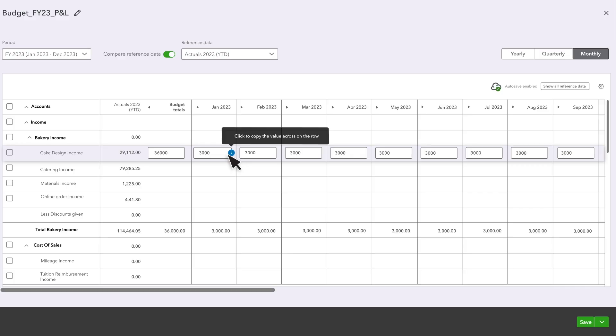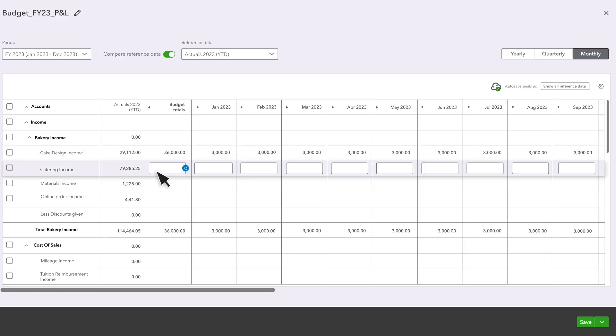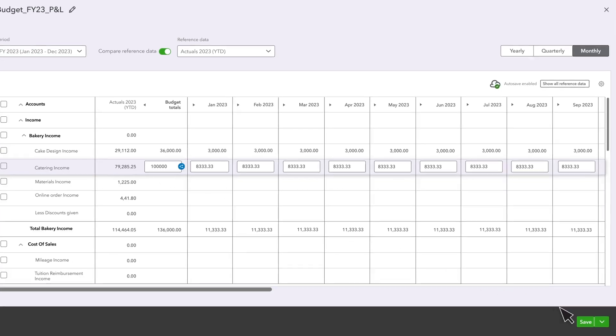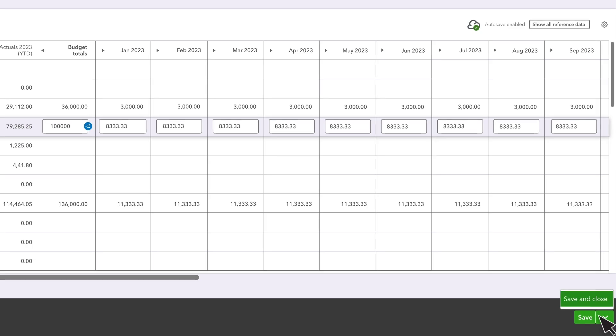Or if you've entered a budget amount and want to divide it evenly among the fields to the left, select this button. When you're finished filling out the budget, select Save and Close.